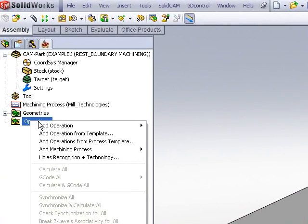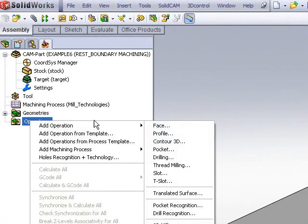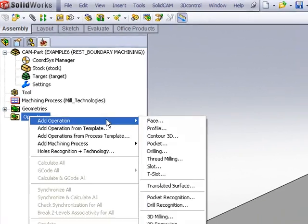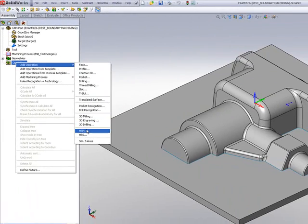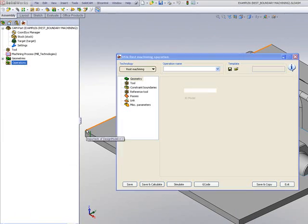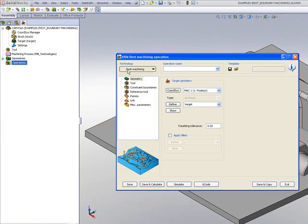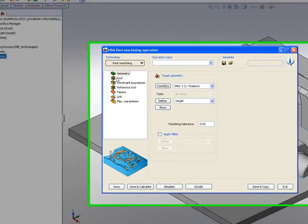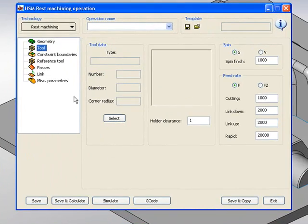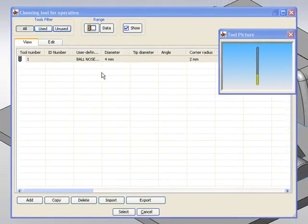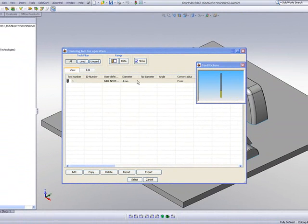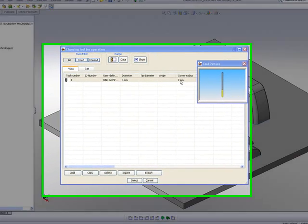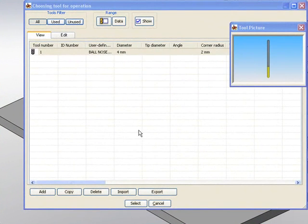If I start my operation, I'll use the option of HSM and choose REST machining. The tool that I'll be using will be a 4mm ball end mill with a 2mm radius.